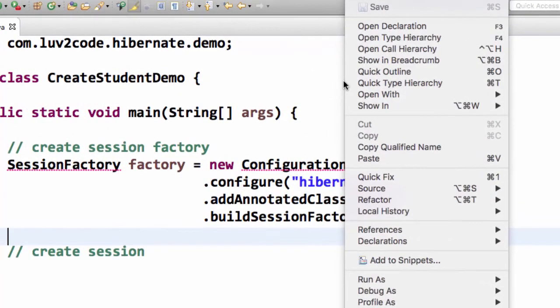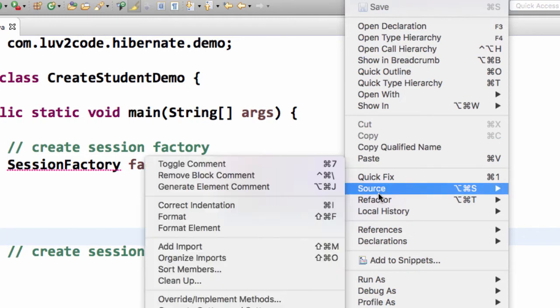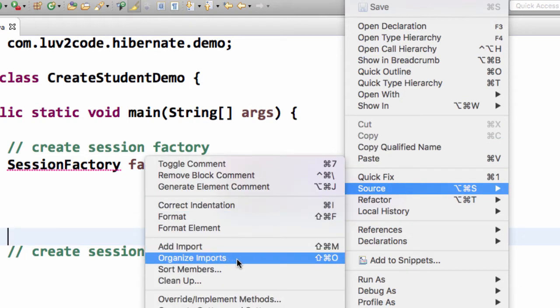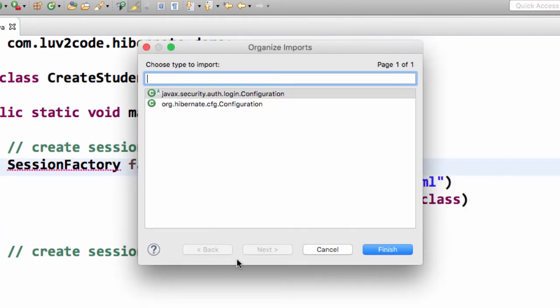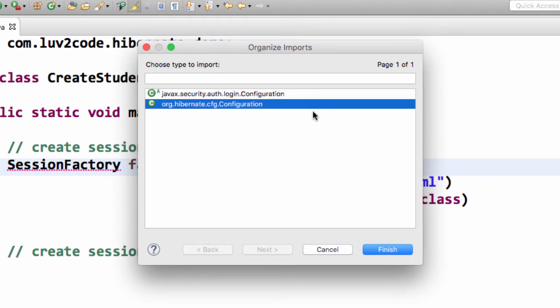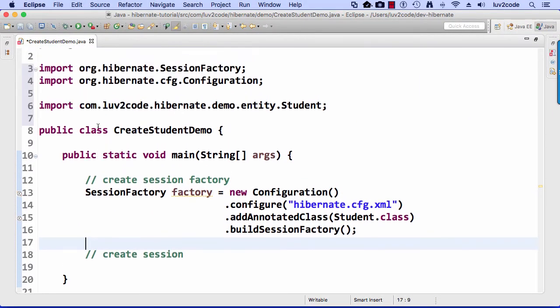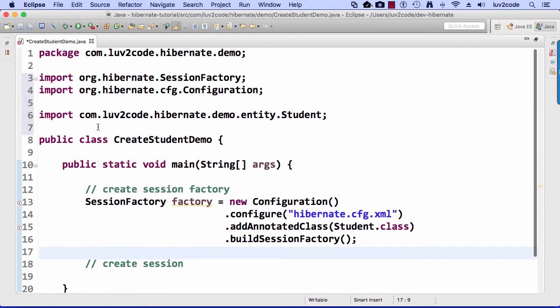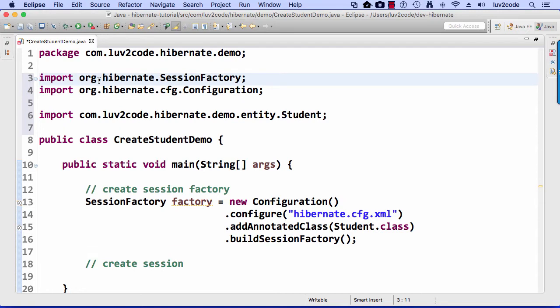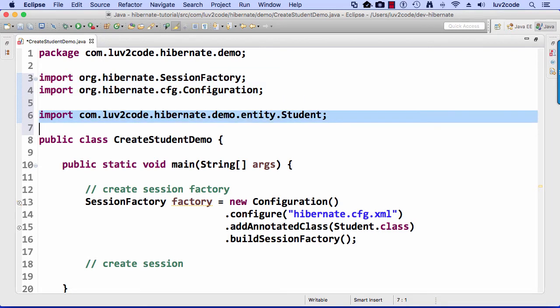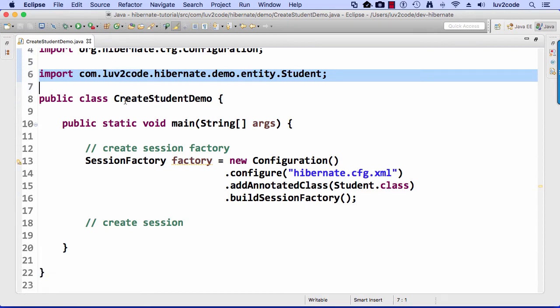And again, I'll go through and I'll fix the imports here, so I'll just do a right-click. I'll say Source, Organize Imports, and it'll ask about configuration. I'll choose org.hibernate.cfg.configuration, and I'll hit Finish. Let me move up to the top just to make sure the imports are right. On line three, we should have SessionFactory from Hibernate and also Configuration from Hibernate. Then on line six, we have our Student that we placed in the Entity package in the previous video. This looks really good. We're on track so far.